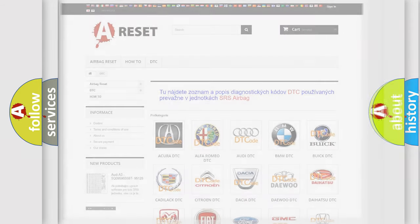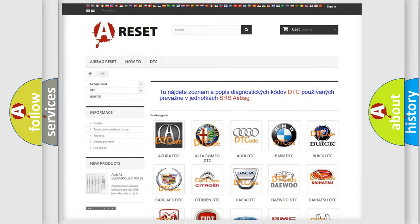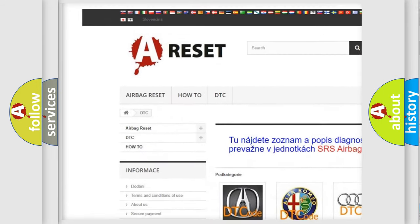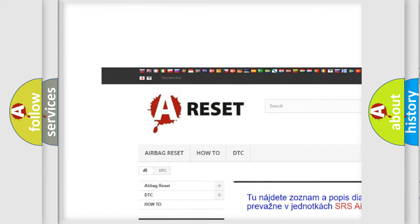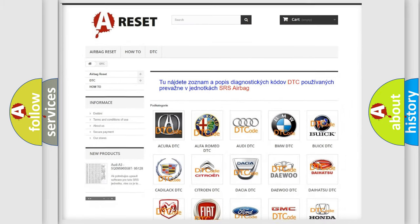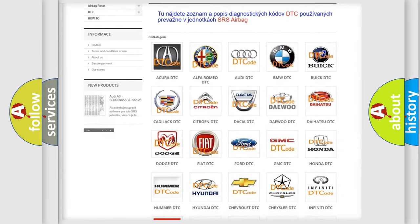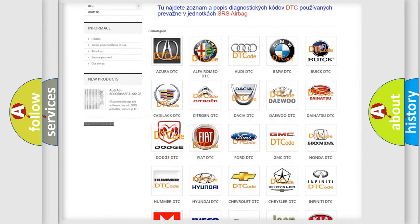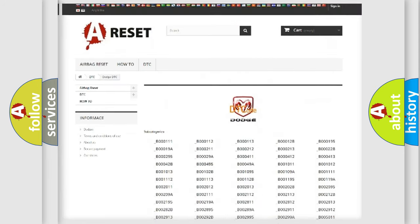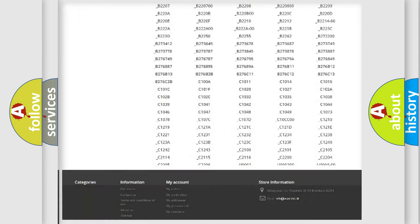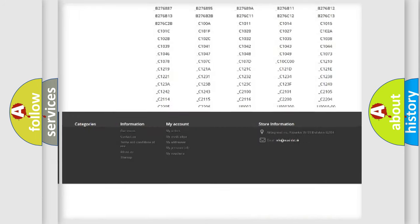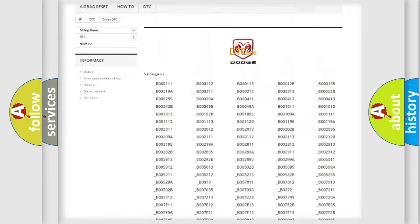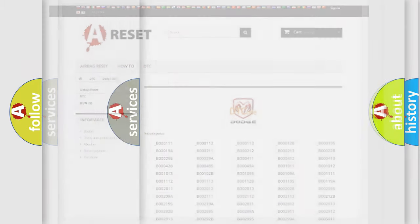Our website airbagreset.sk produces useful videos for you. You do not have to go through the OBD-2 protocol anymore to know how to troubleshoot any car breakdown. You will find all the diagnostic codes that can be diagnosed in Dodge vehicles, and also many other useful things.